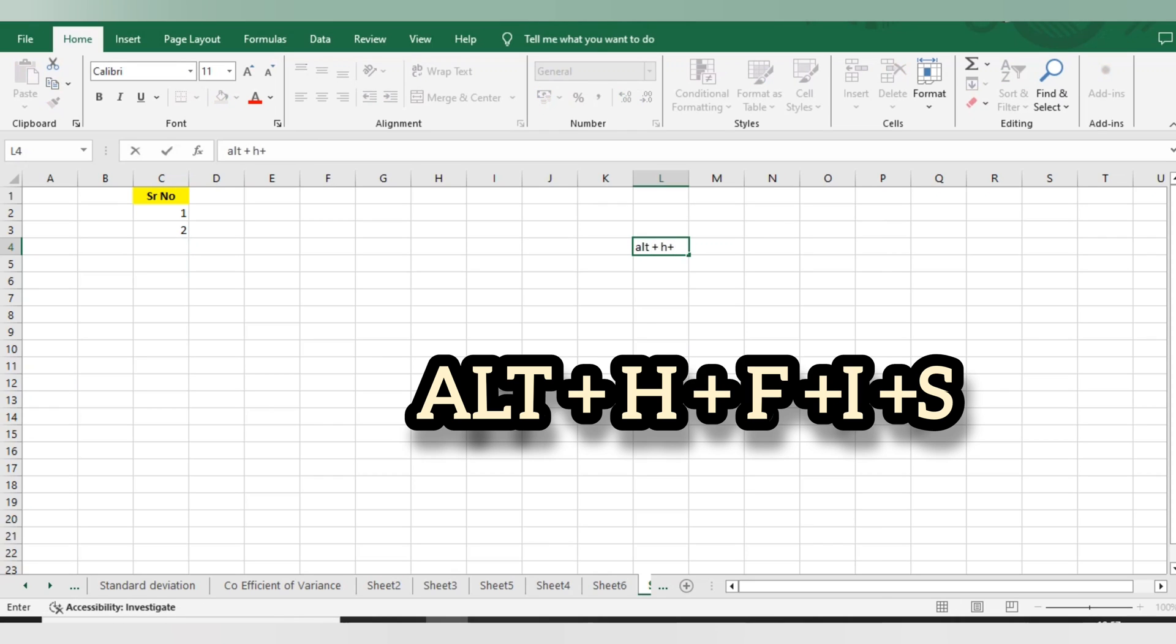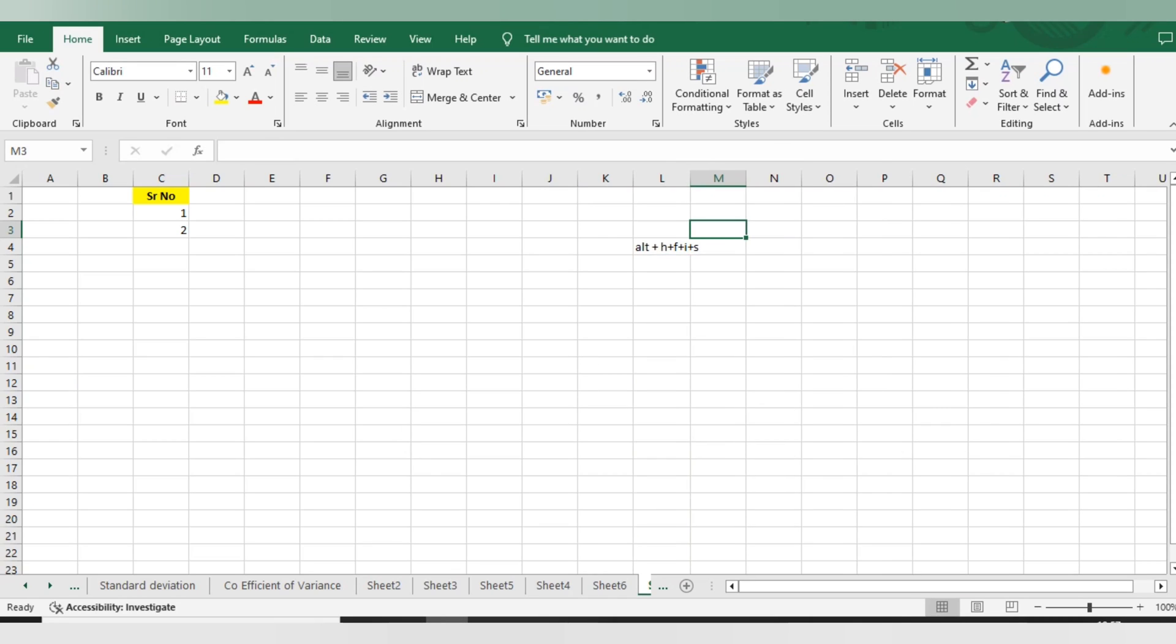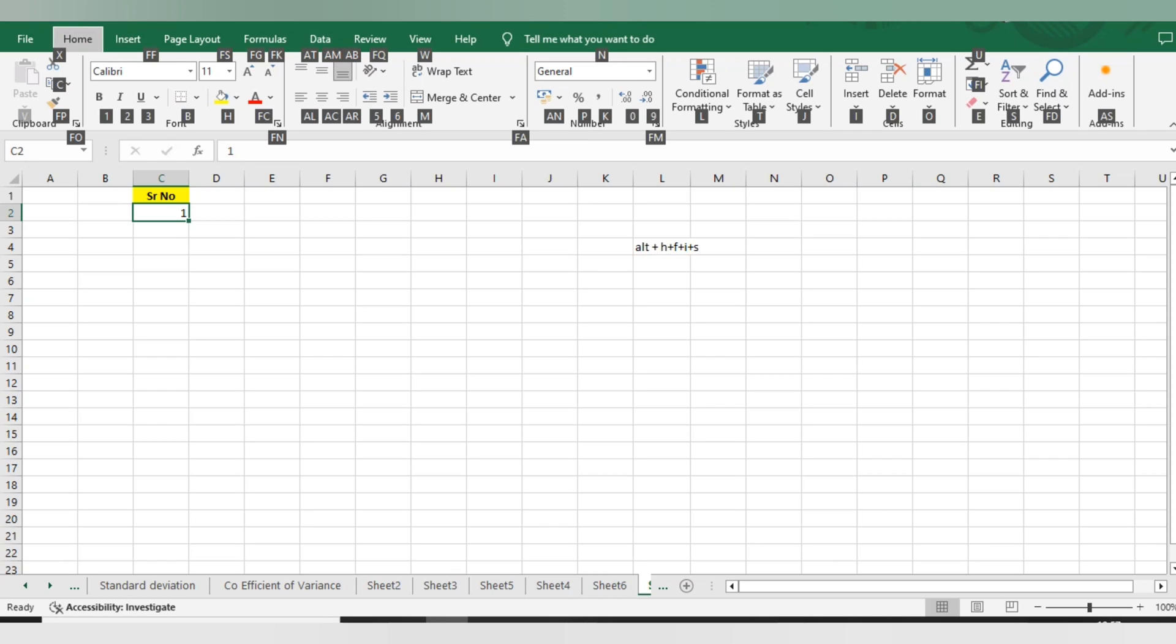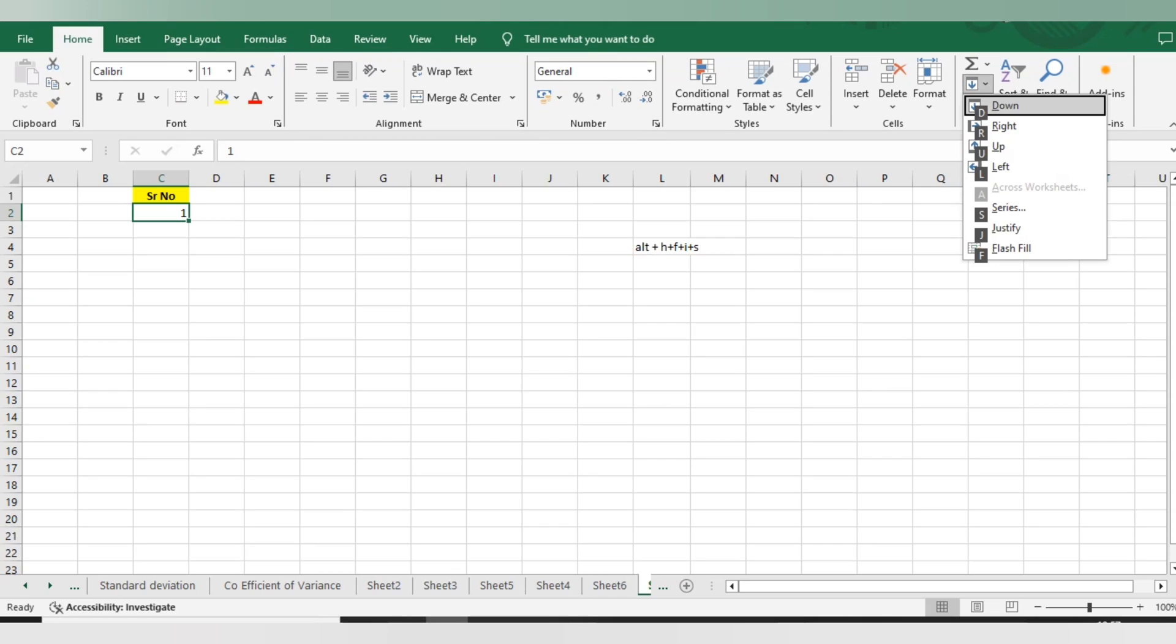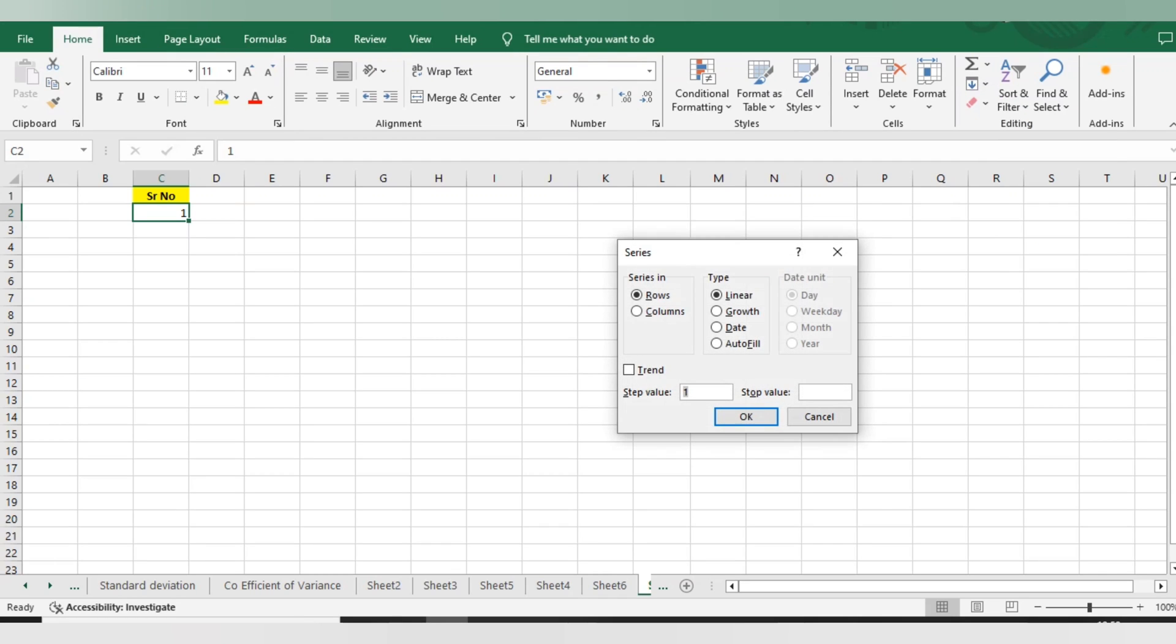You need to press this if you want to add any serial number. First, I will mention one here. Now just press Alt on your keyboard, then press H, F, I, S. If you do this, you will get this pop-up.